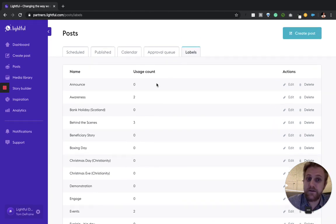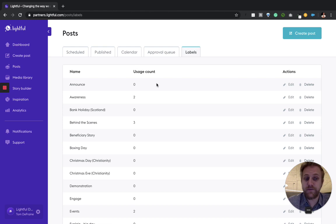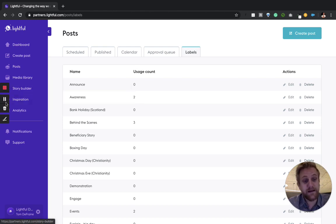So that's how you use and manage your labels in Lightful. It's as simple as that.